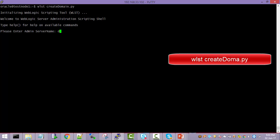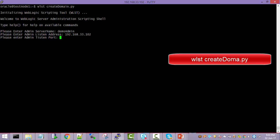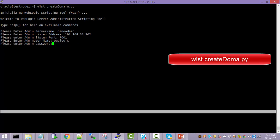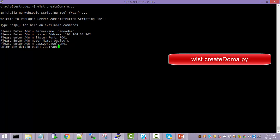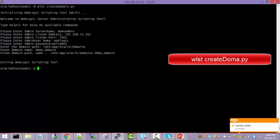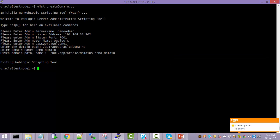Run the WLST create_domain.py script. It takes a little time to launch the WLST shell. Enter the admin server name: demo_admin. Listen address: 192.168.33.102 — this is the VirtualBox where we are running. Port number: the default 7001. Admin user: weblogic. You can give any password. For the path where you want to create the domain, specify: /oracle/domains/domains, and the domain name: demo_domain. That's done — let's see what it contains.